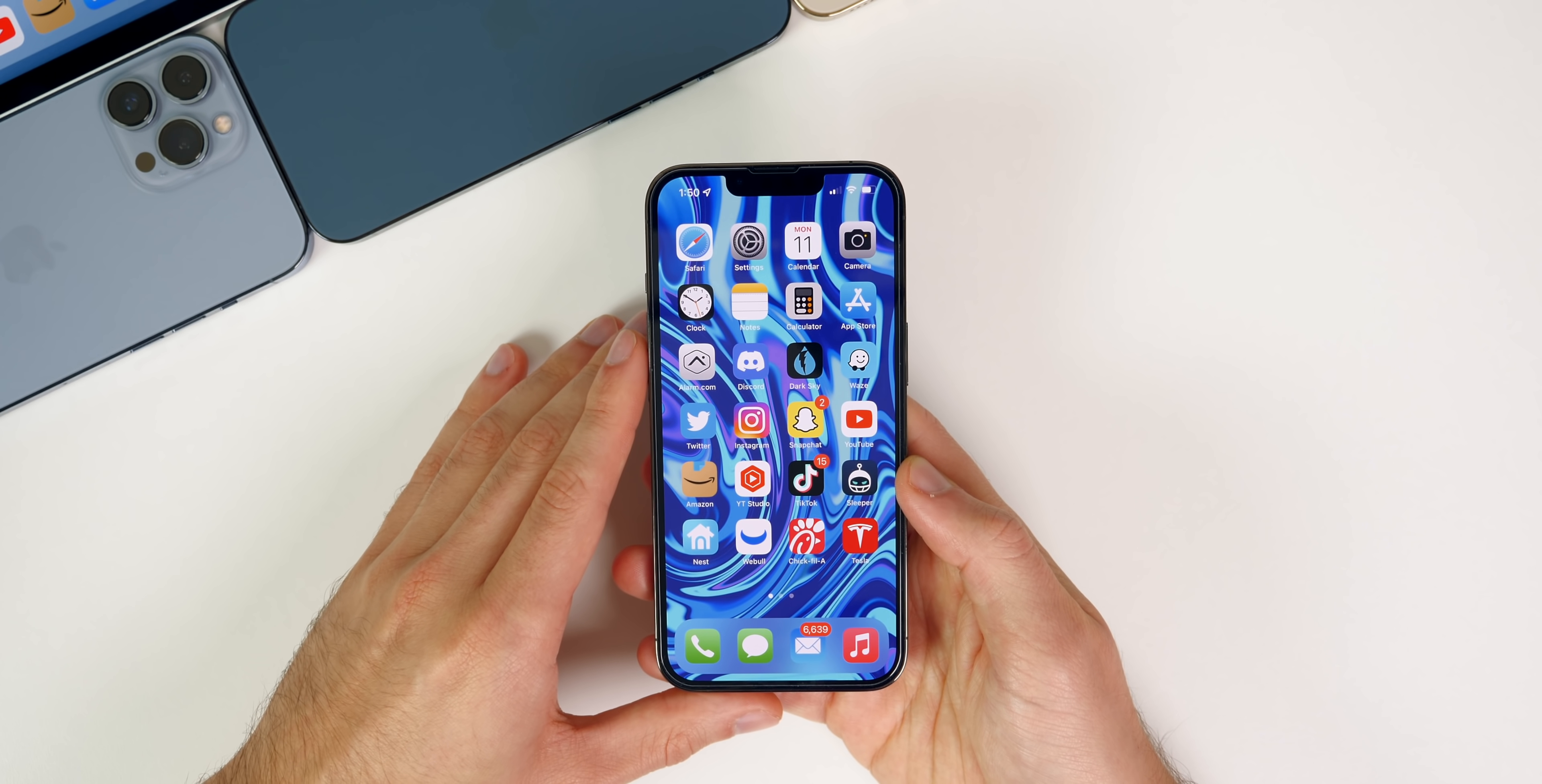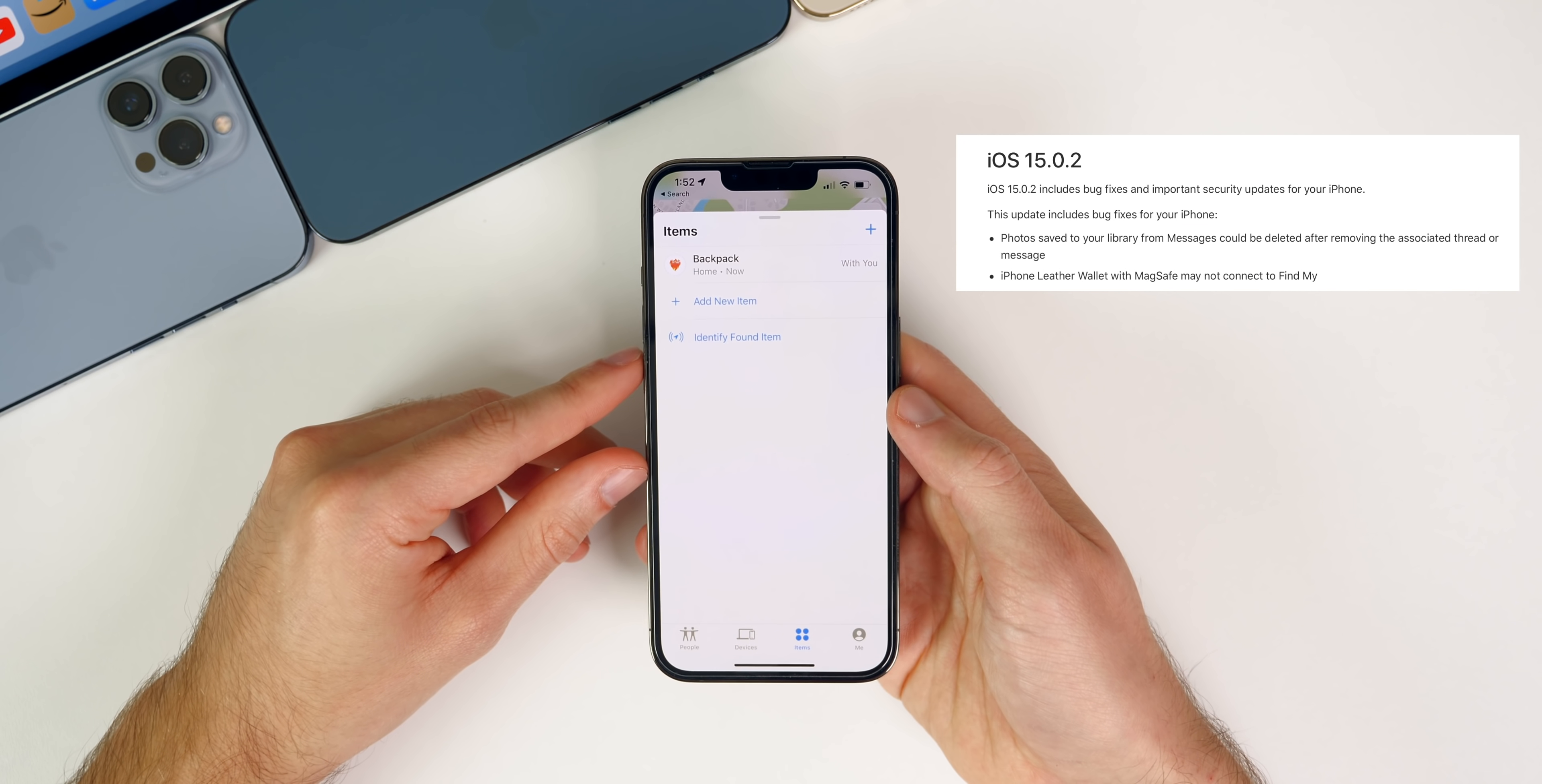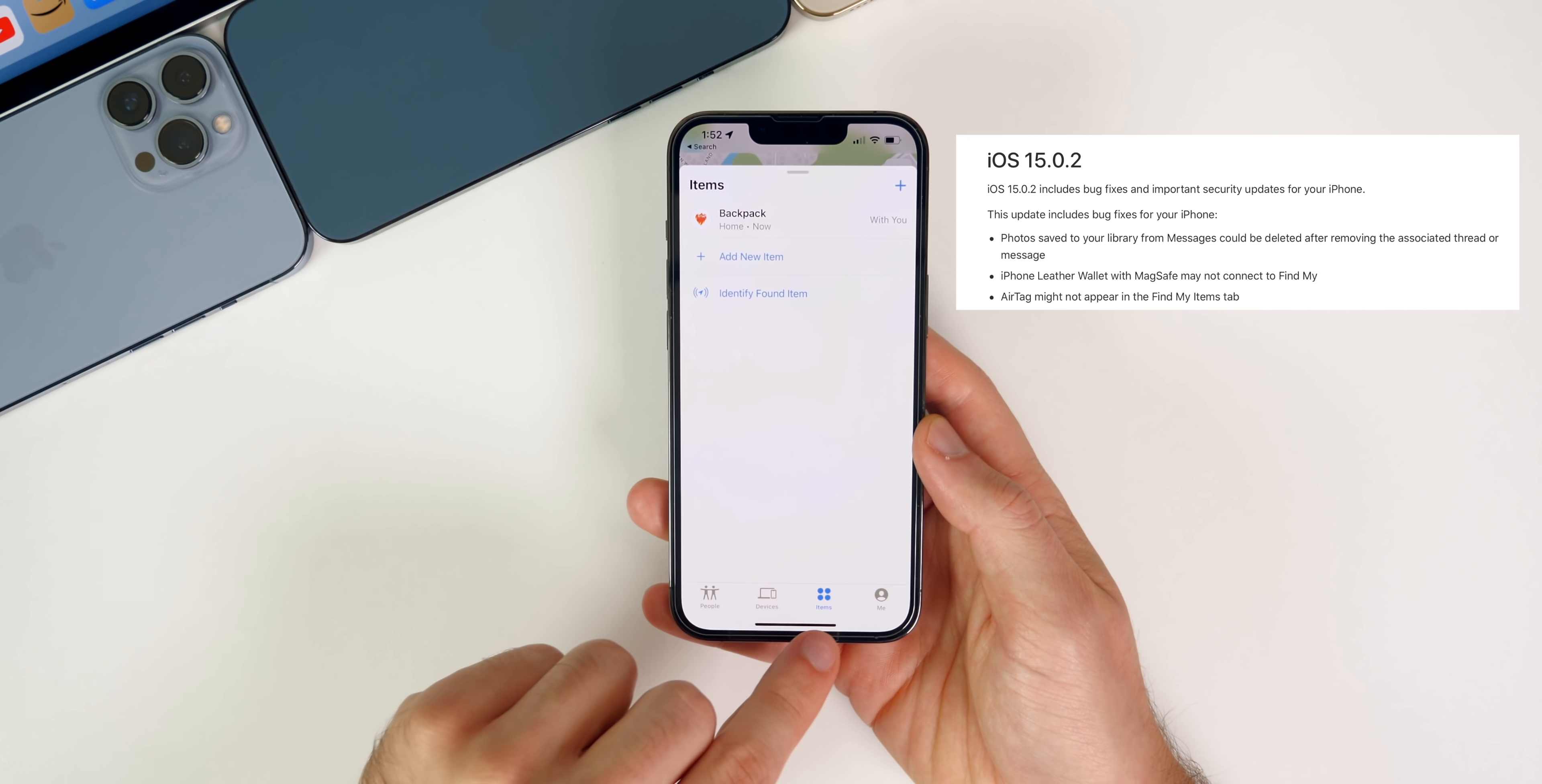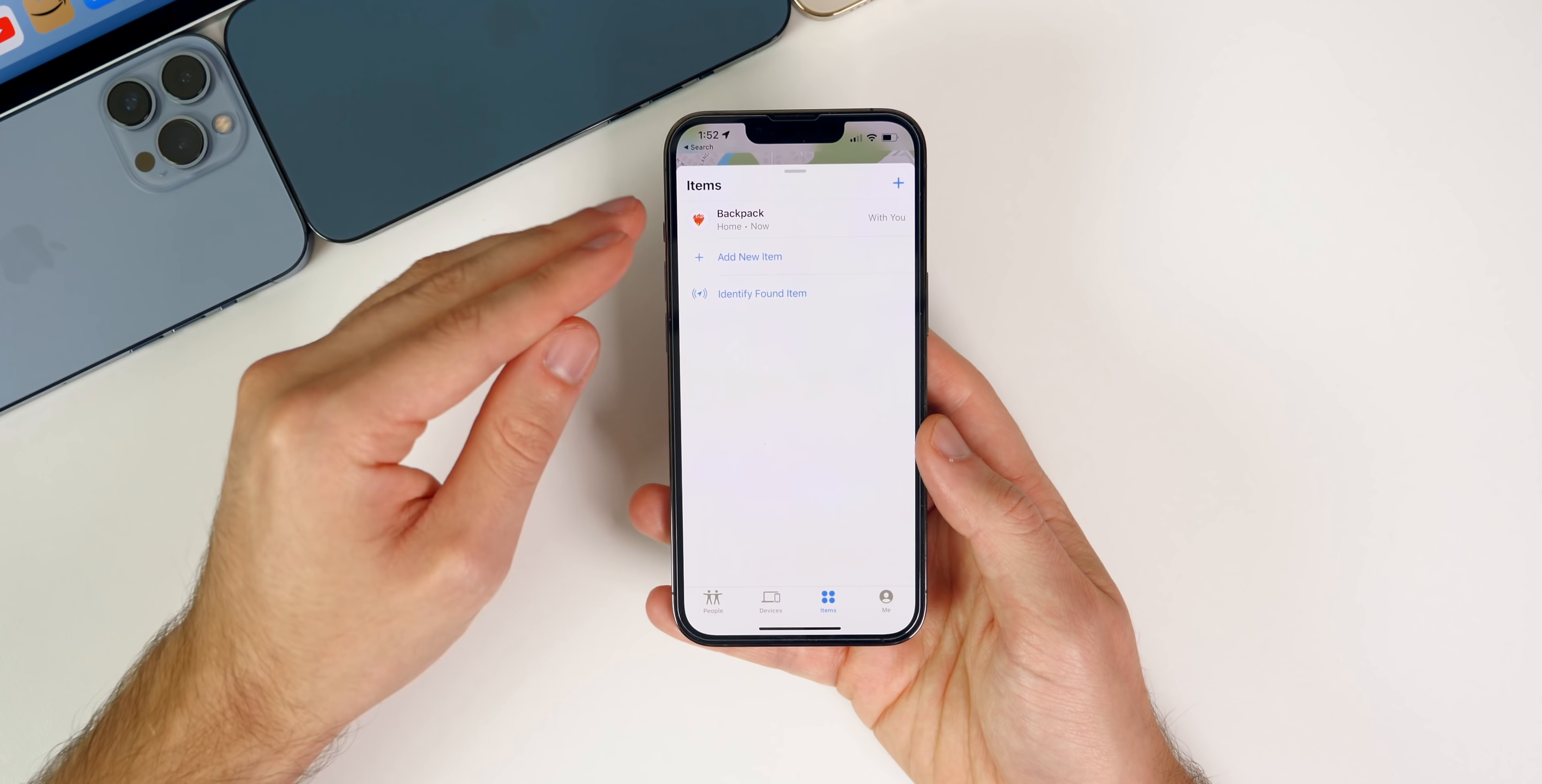We also get a couple of fixes in the Find My application. We have a fix for the iPhone leather wallet with MagSafe. The wallet that sticks to the back of your iPhone via MagSafe would not properly work with Find My—you were not able to locate it or send alerts or anything like that, like the left behind alerts. That has been fixed here in this update. Also, the AirTag, if your AirTag did not appear in the Items tab right here, which I did see a couple of you guys mentioned in my videos, that should now show up properly in the Items tab after updating.